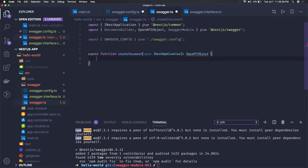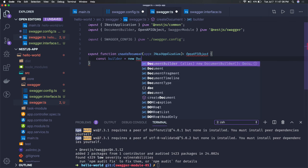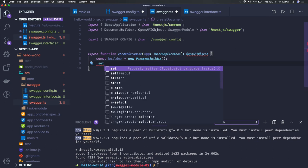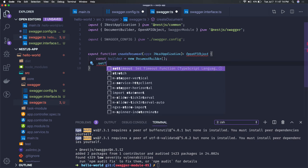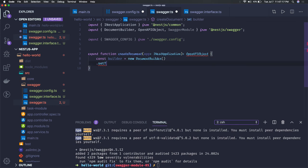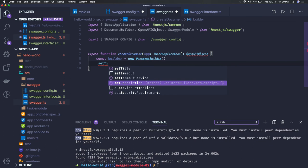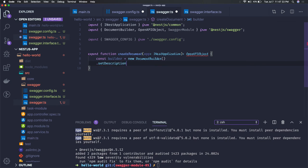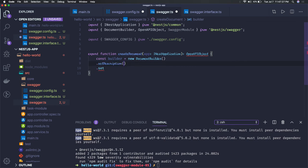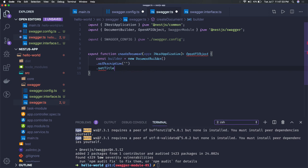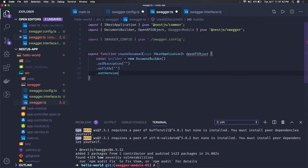We're just going to create a document builder equal to new DocumentBuilder and you just need to set some properties to this document builder like setTitle, setDescription, all these things. Set title, set description, I will just go one by one. So we are actually creating a basic document and set version of your API which can be 1.0.